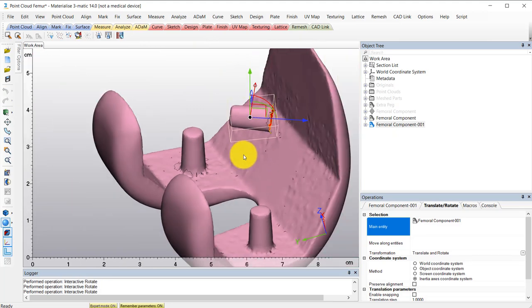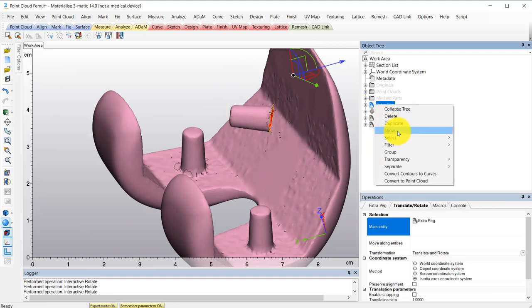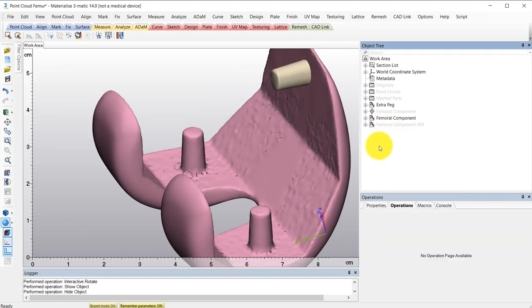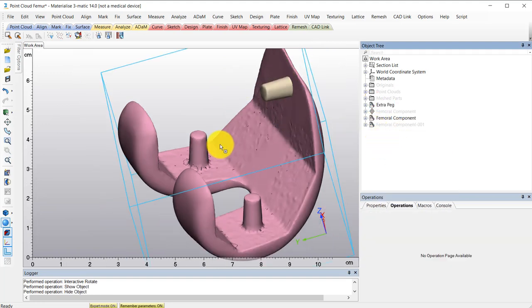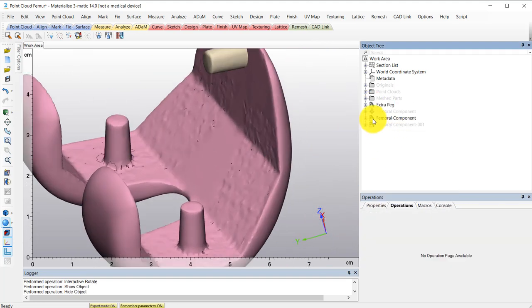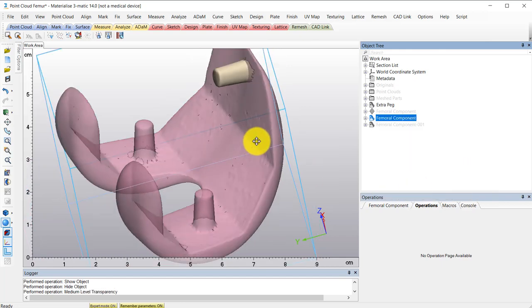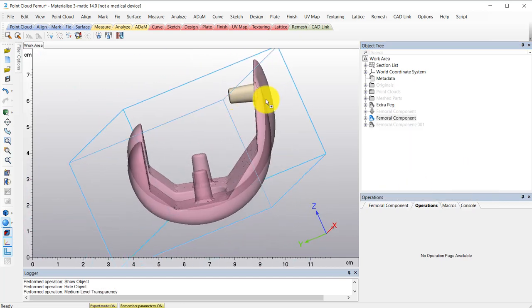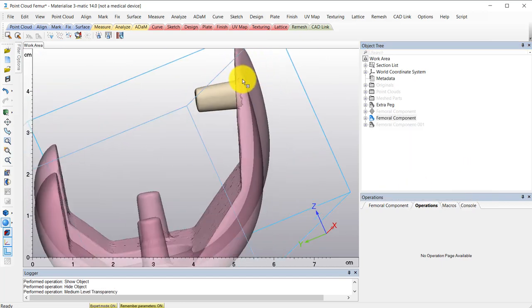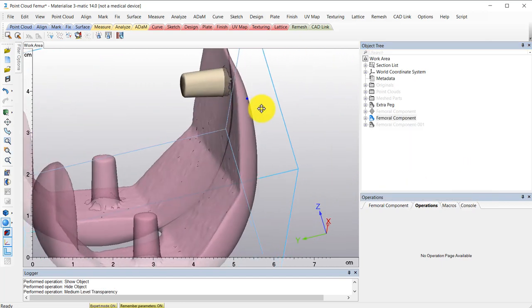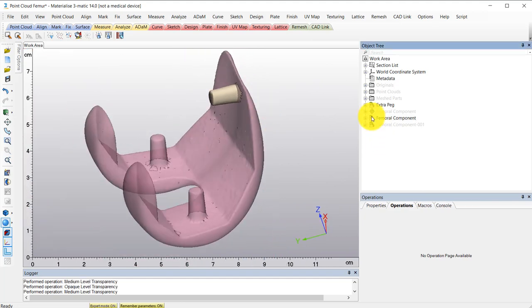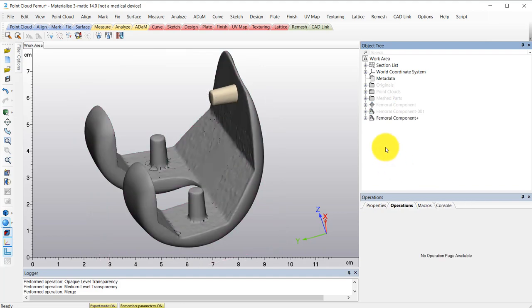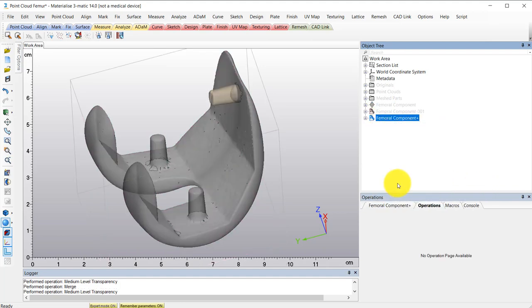For the sake of time, I've already aligned this peg here. Finally, I'll merge this with my part. And again, use the fix wizard to get rid of those extra surfaces we still have in there.